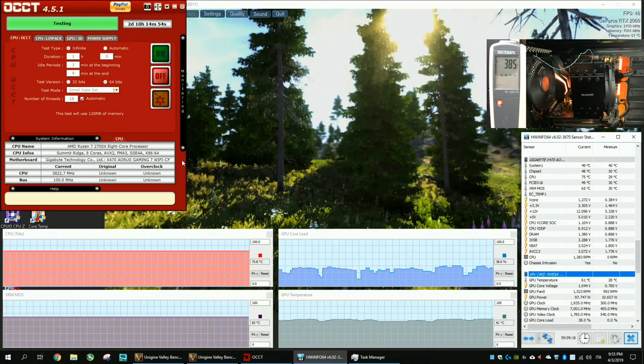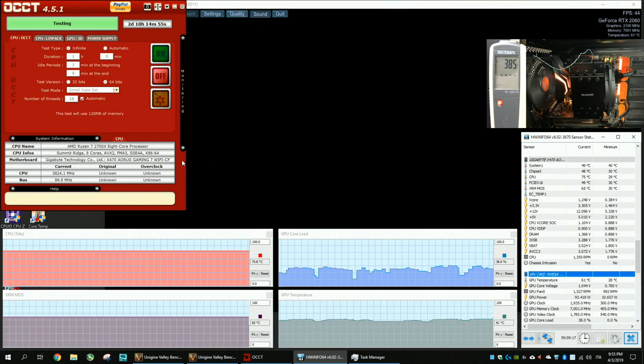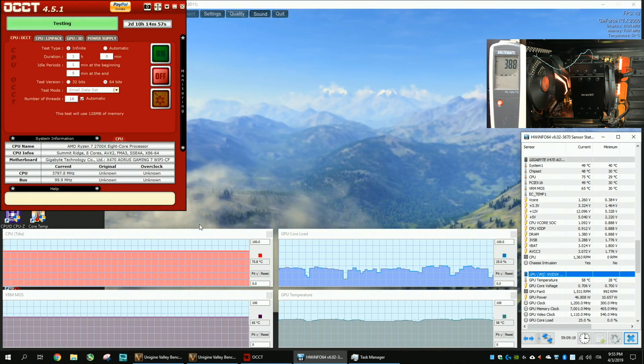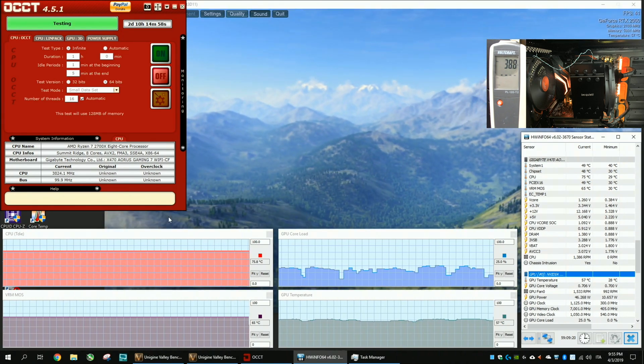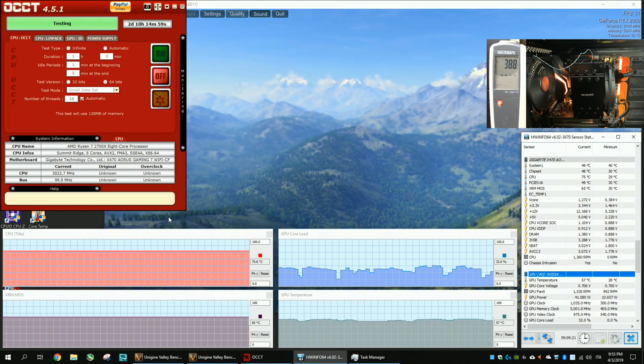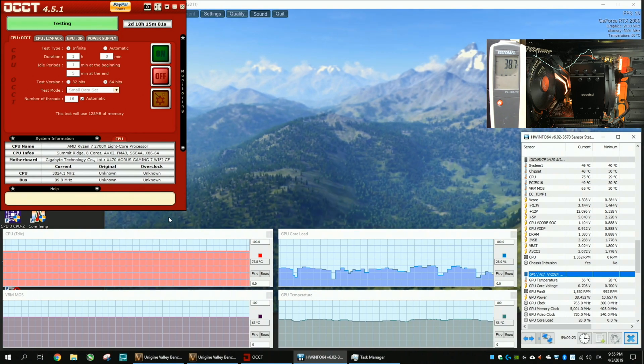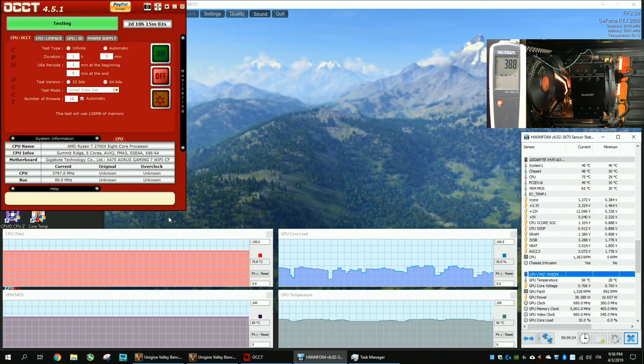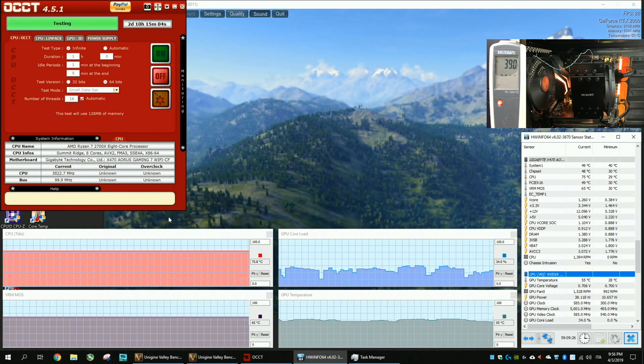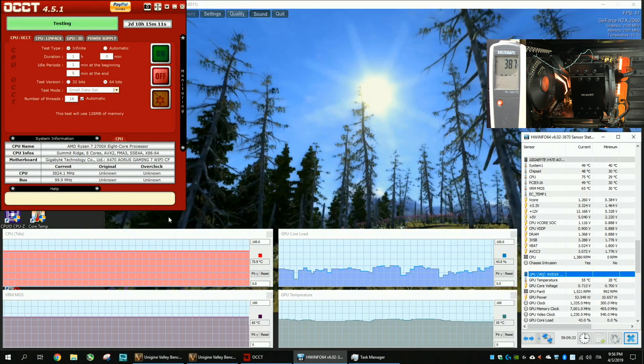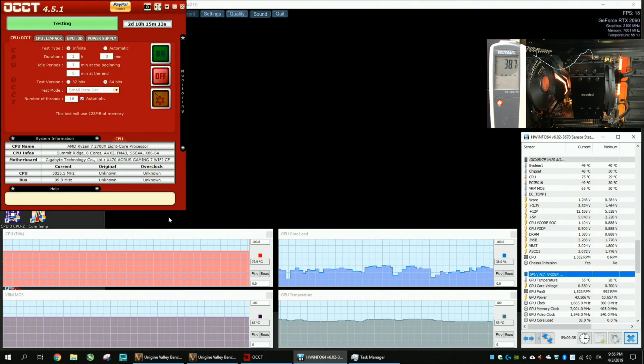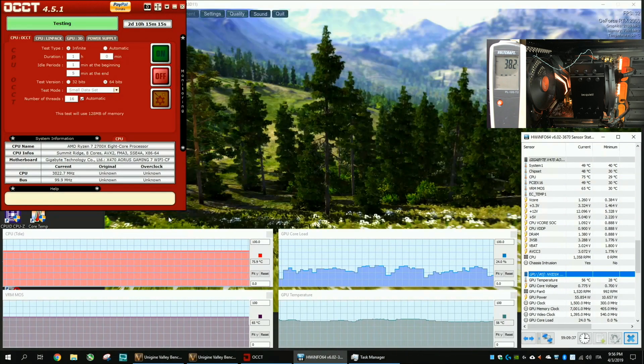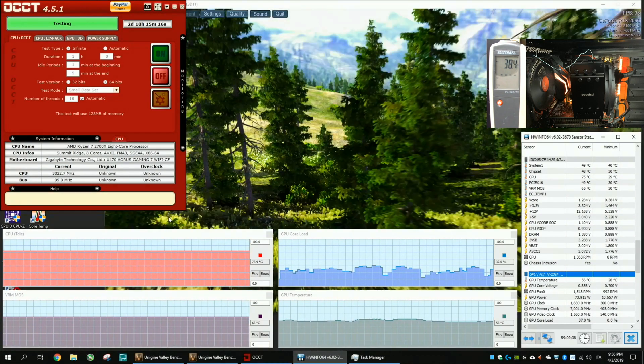Thanks to the strong VRM section of this board the Gigabyte AORUS GAMING 7 X470 we have 65 degrees in the VRM, which is very low considering that the stress test has been running for more than 2 days 10 hours.